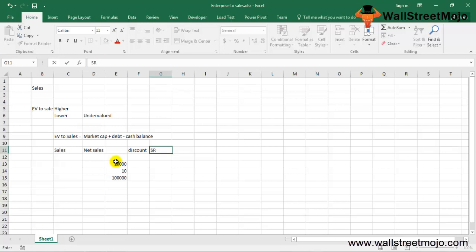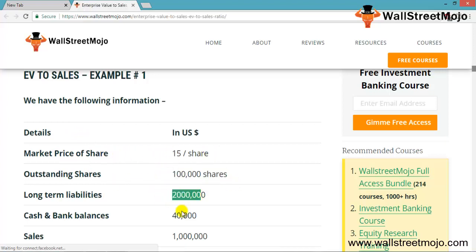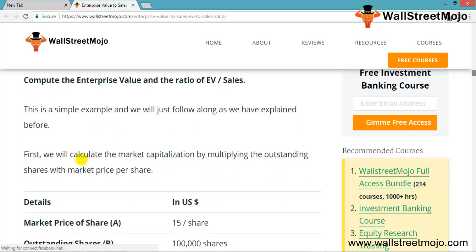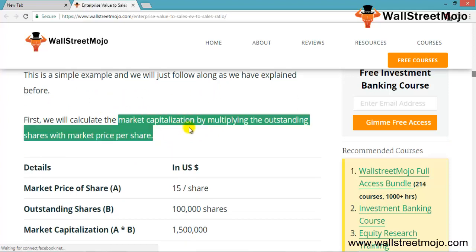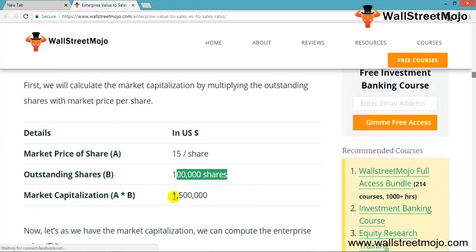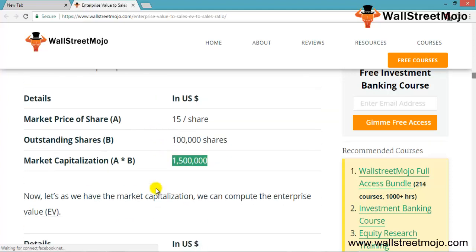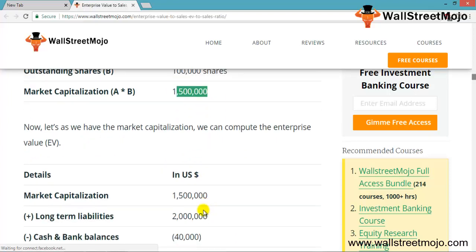Let's look at some examples to understand how to calculate the EV/Sales ratio. In the first simple example, we have the market price per share, outstanding shares, long-term liabilities, cash and bank balance, and sales. We first calculate market capitalization: market price per share is $15, outstanding shares are 1 lakh, giving a market capitalization of 1 lakh 50 — that is, $1.5 million.